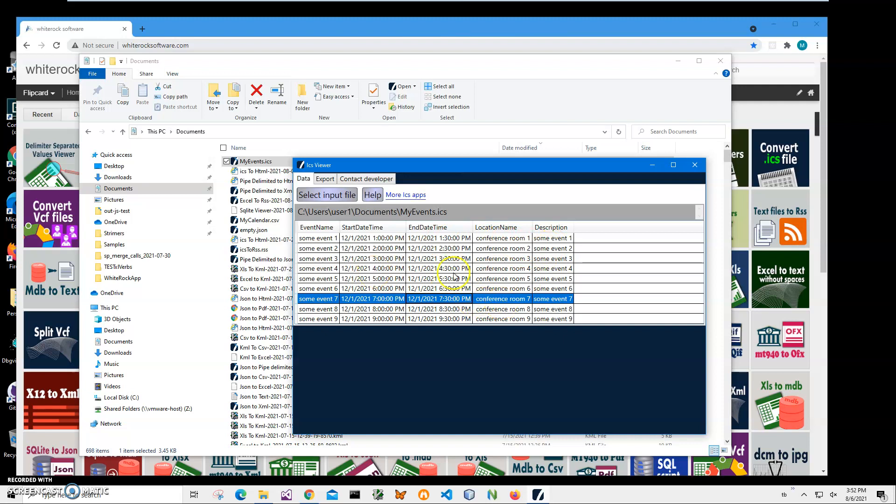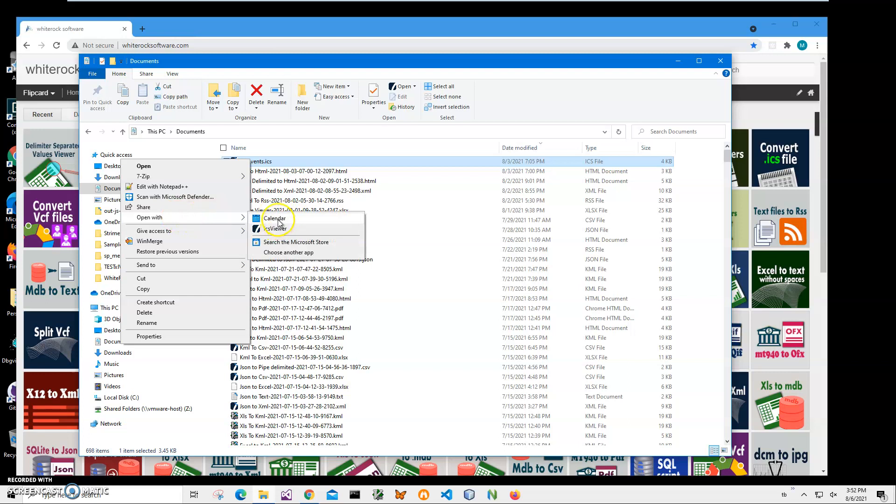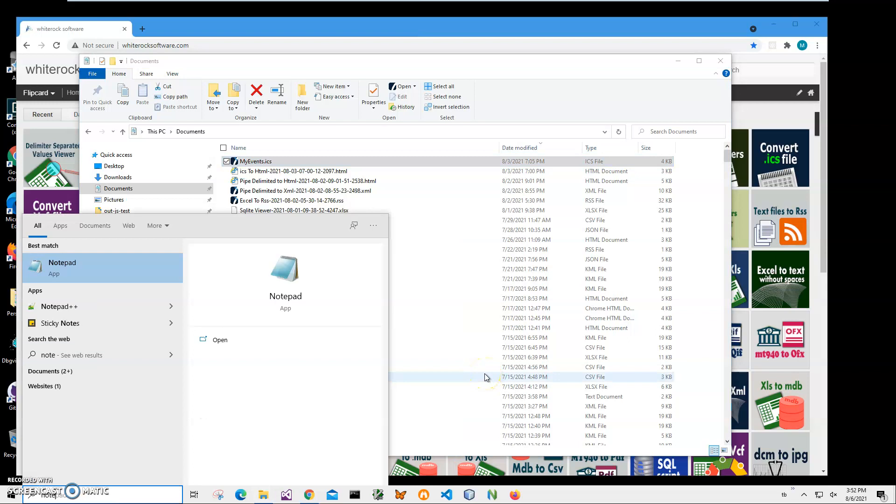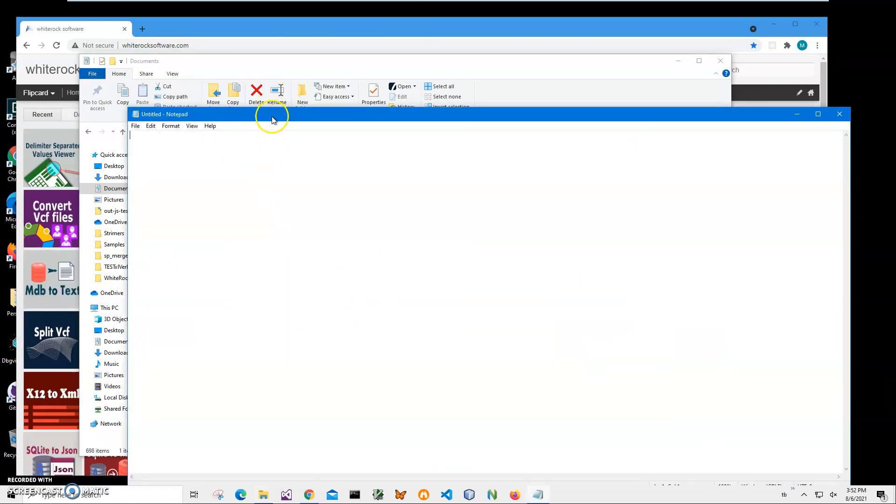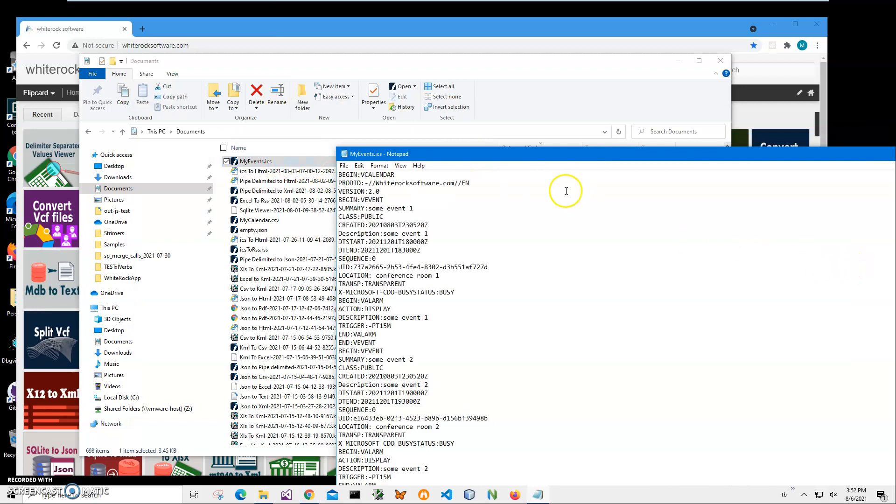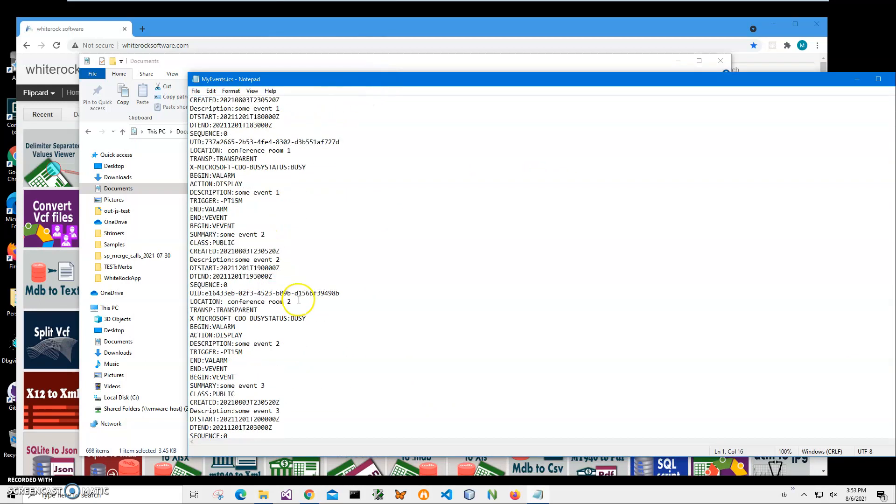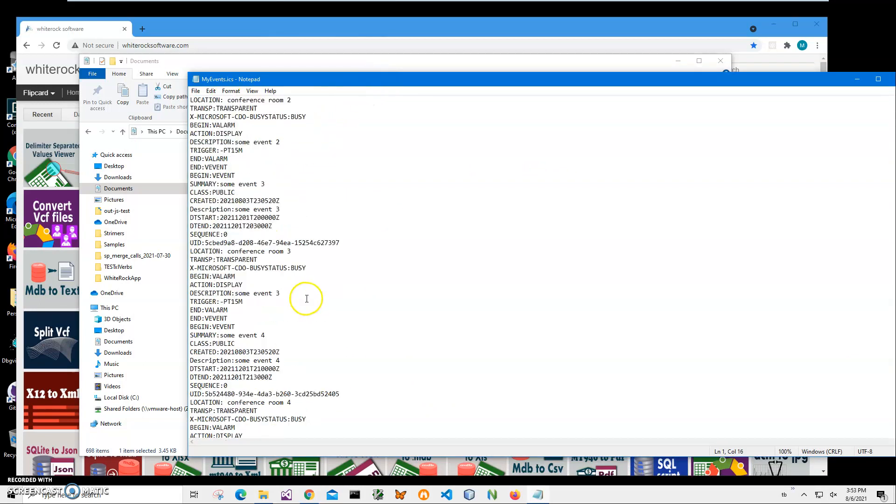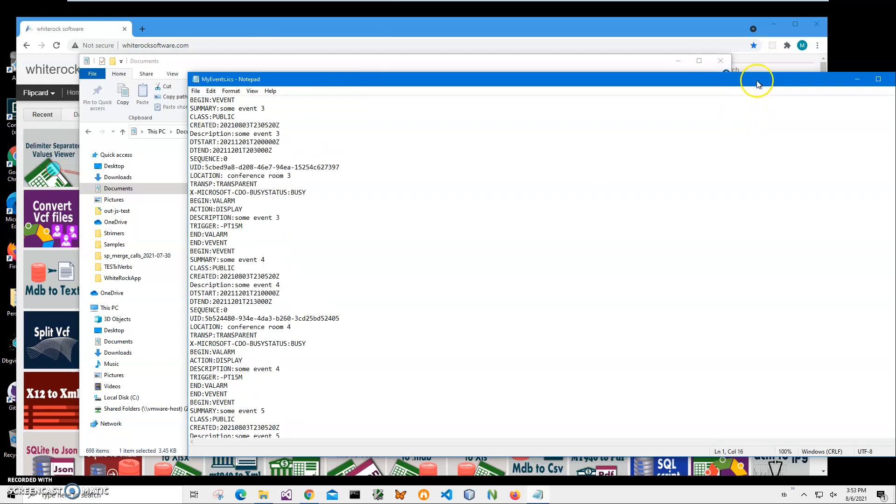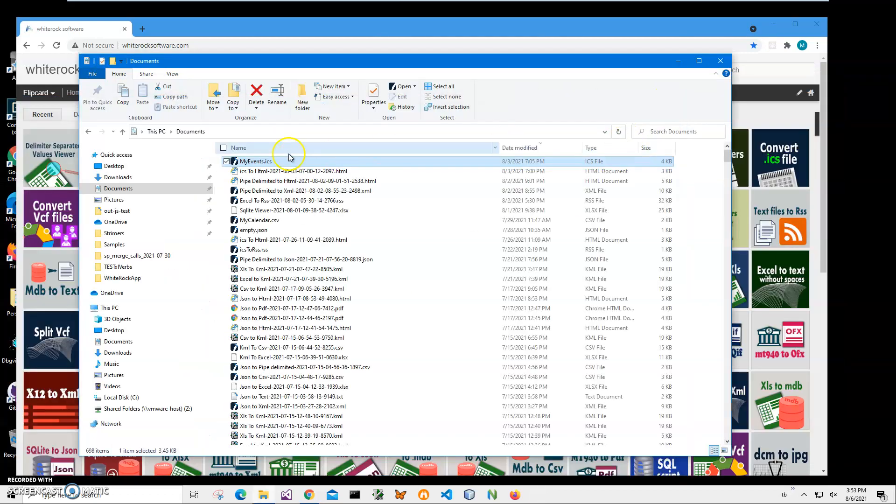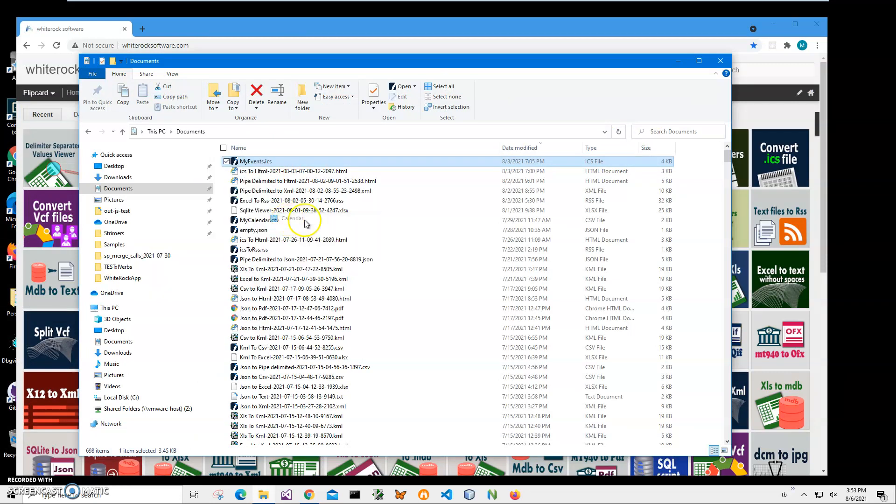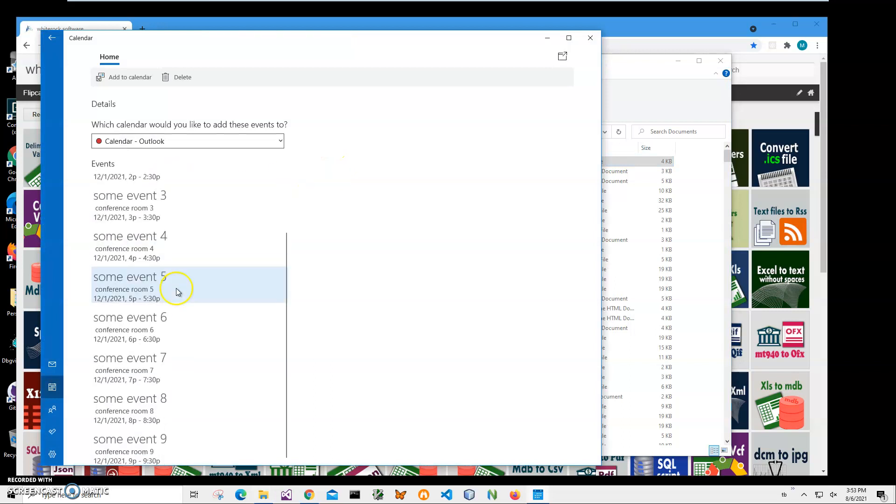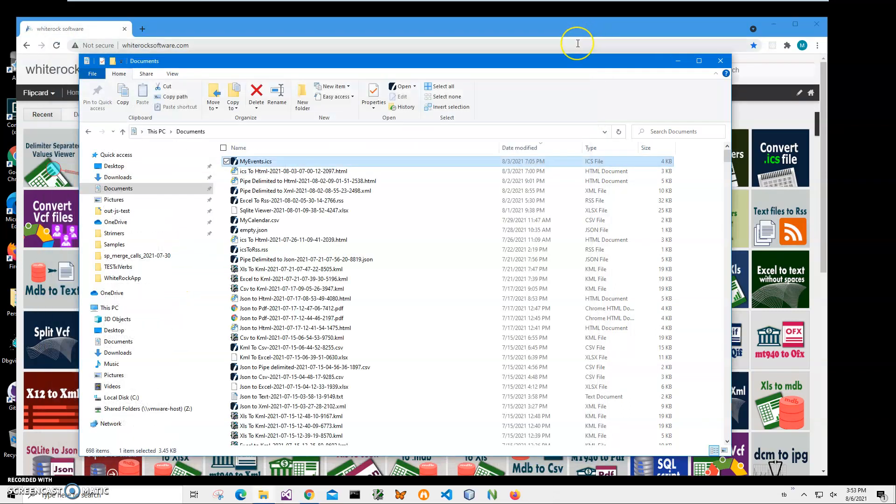So basically I will convert this ICS file to HTML. I can open the ICS file with notepad. If I just run notepad and drag and drop the file, you can see it has vcalendar format. I can open it with a calendar of course to show what's inside. This is how Windows is showing what is inside the ICS file.